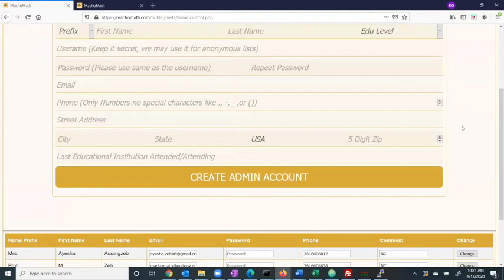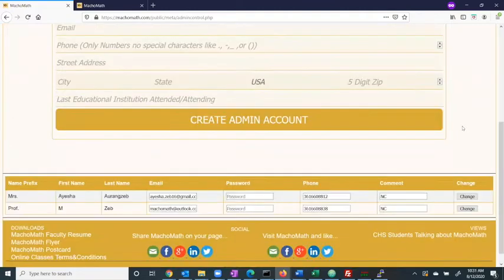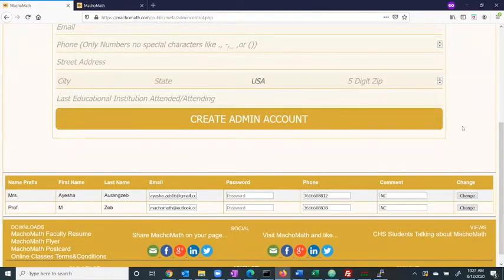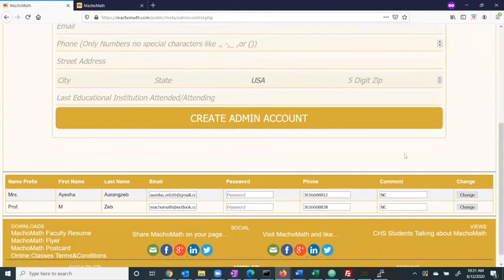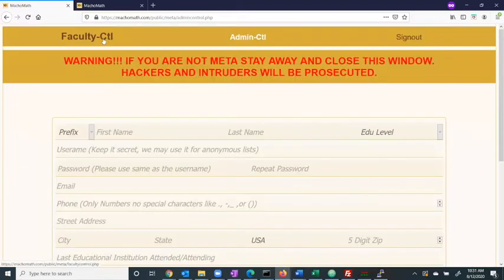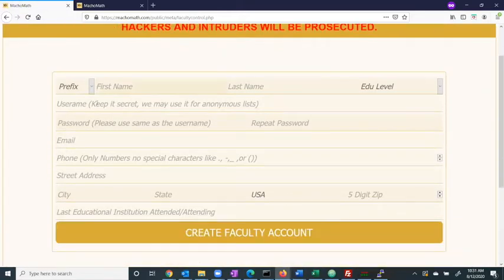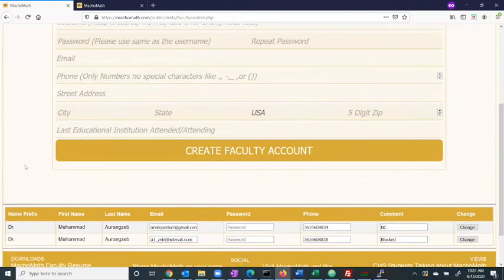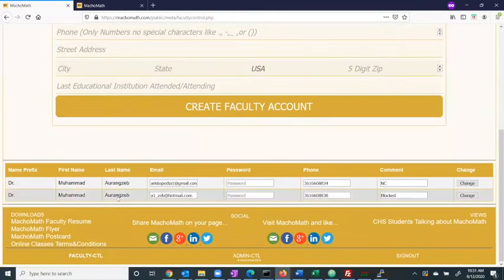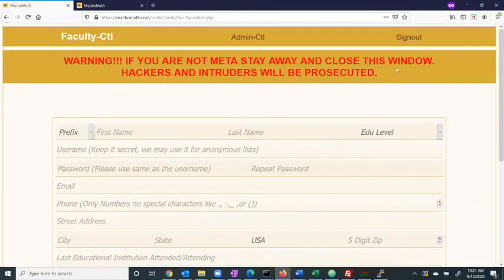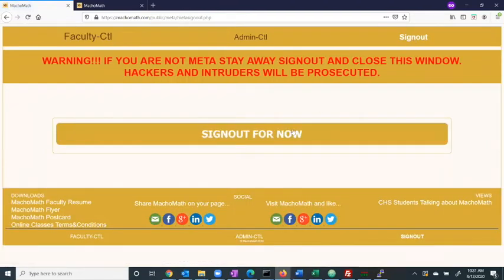The meta admin portal also grants the user control access to the faculty control panel. Within the faculty control panel, the meta admin can create new faculty accounts and can edit existing accounts. Via the sign out tab, the meta admin can simply sign out.